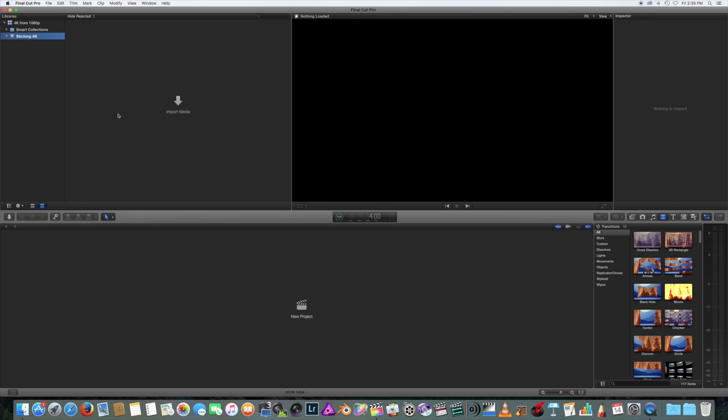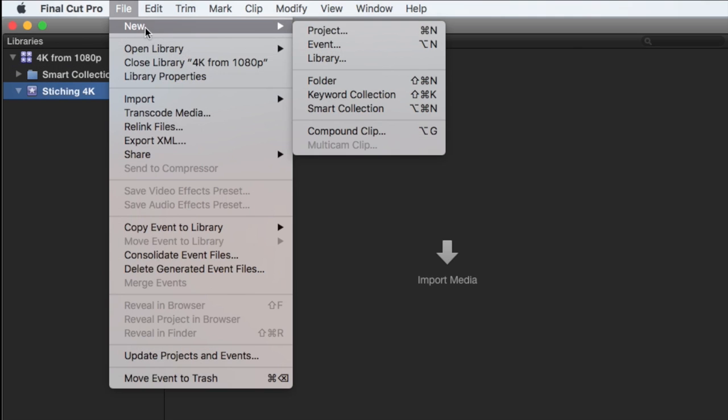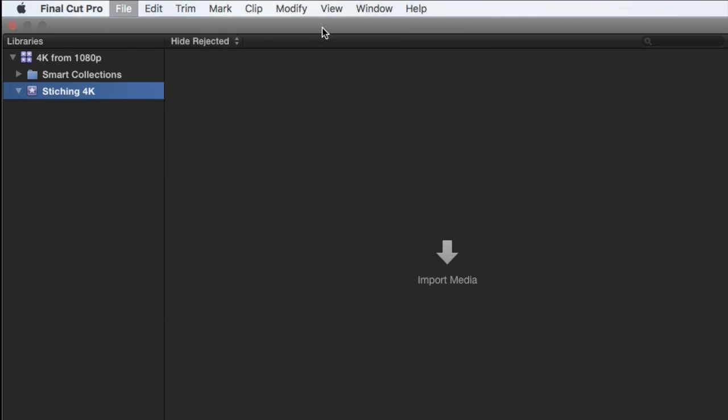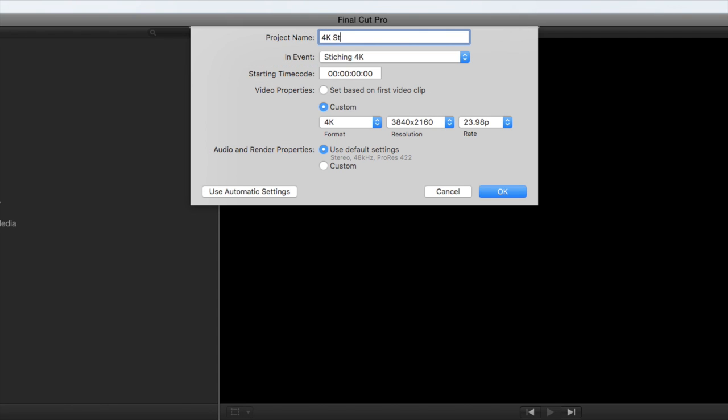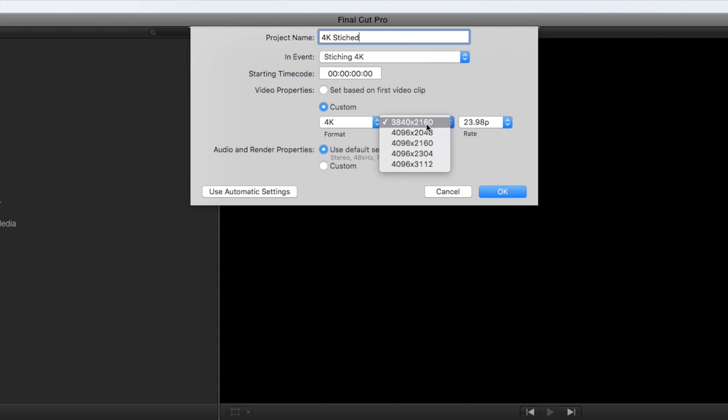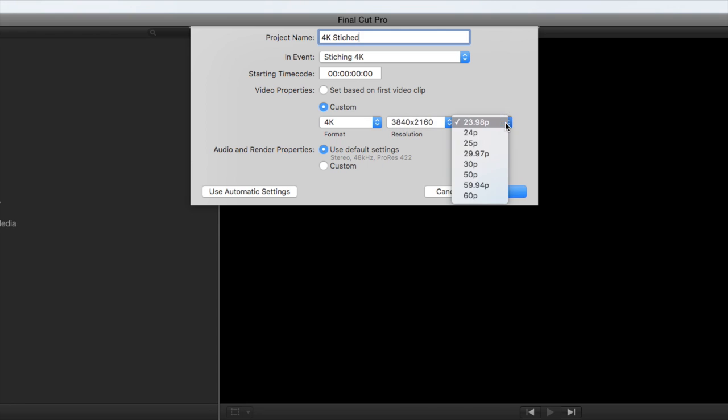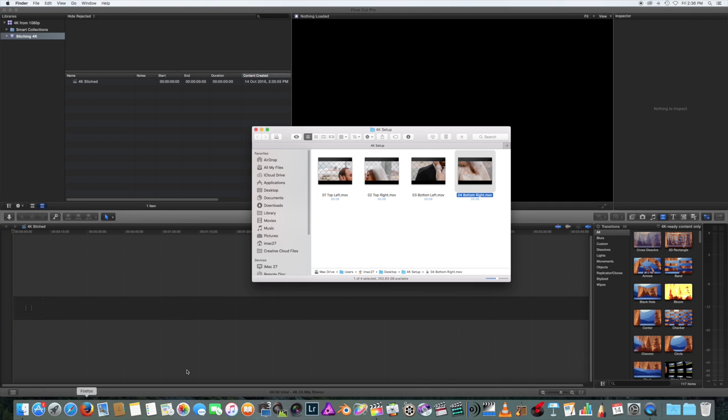We will use Final Cut Pro X to demonstrate how to stitch your footage together. Select New Project and use the 4K setup. Import your footage.